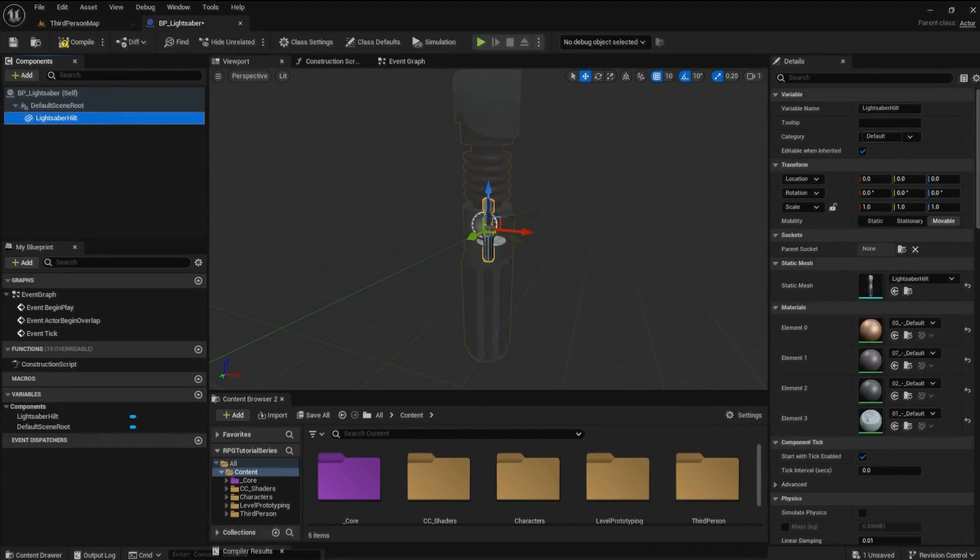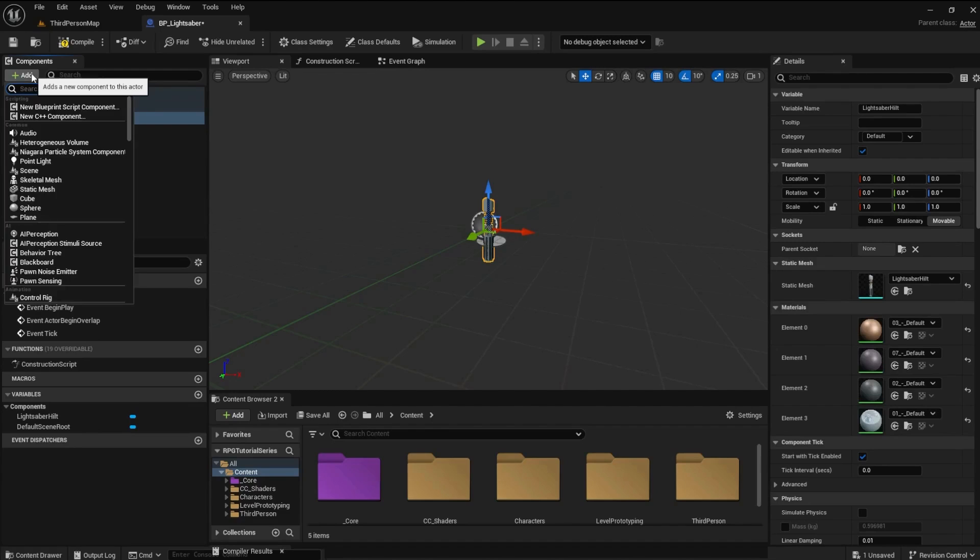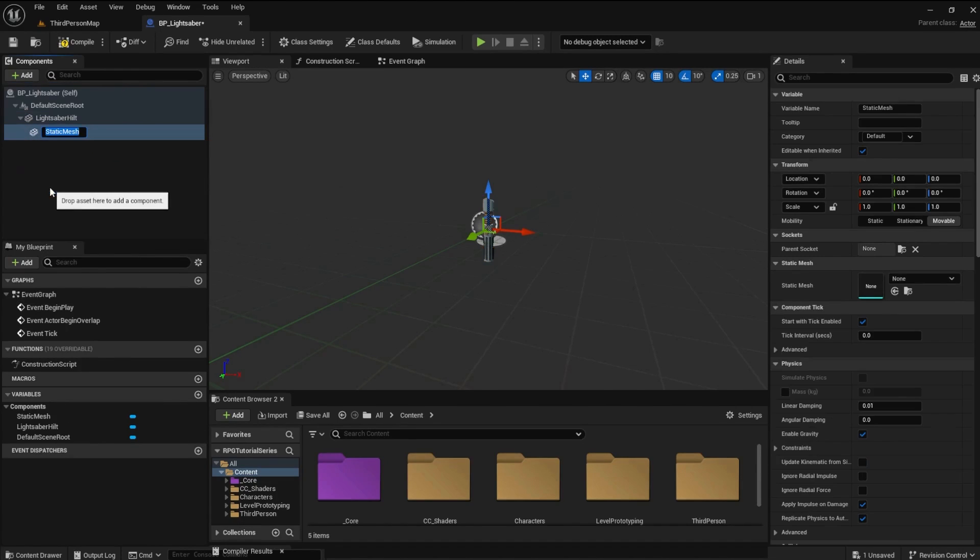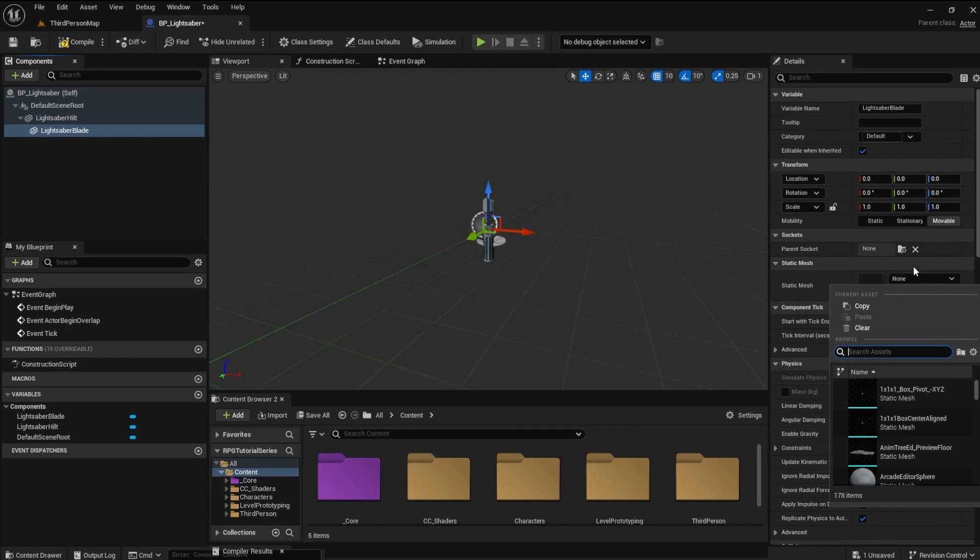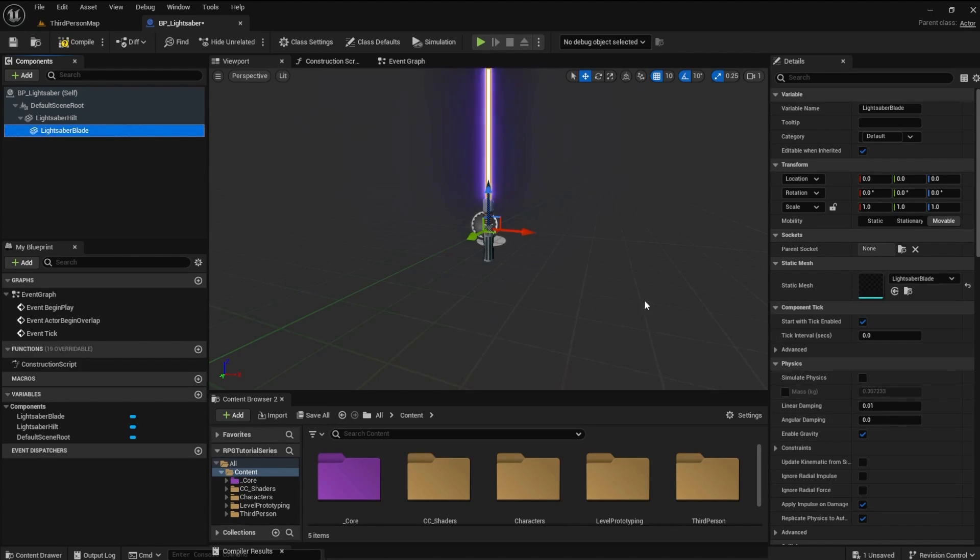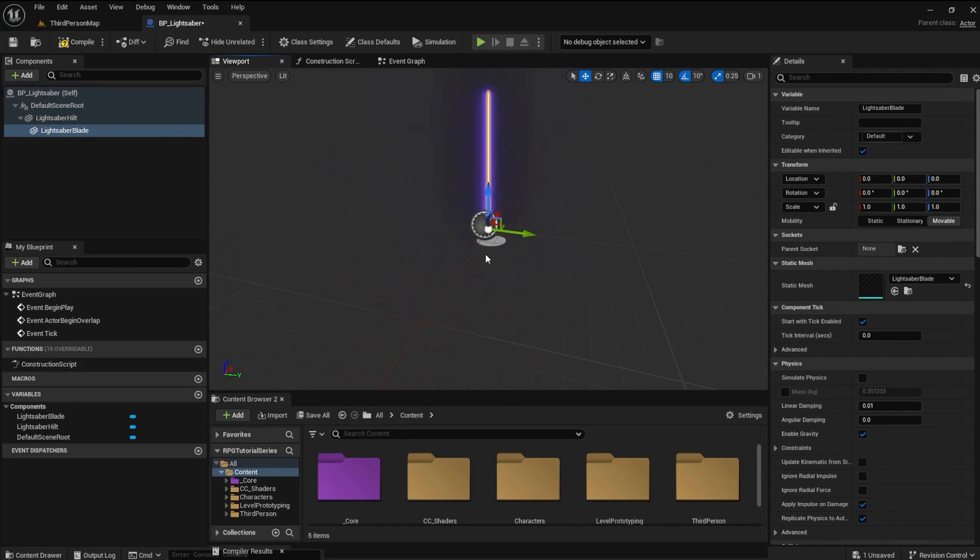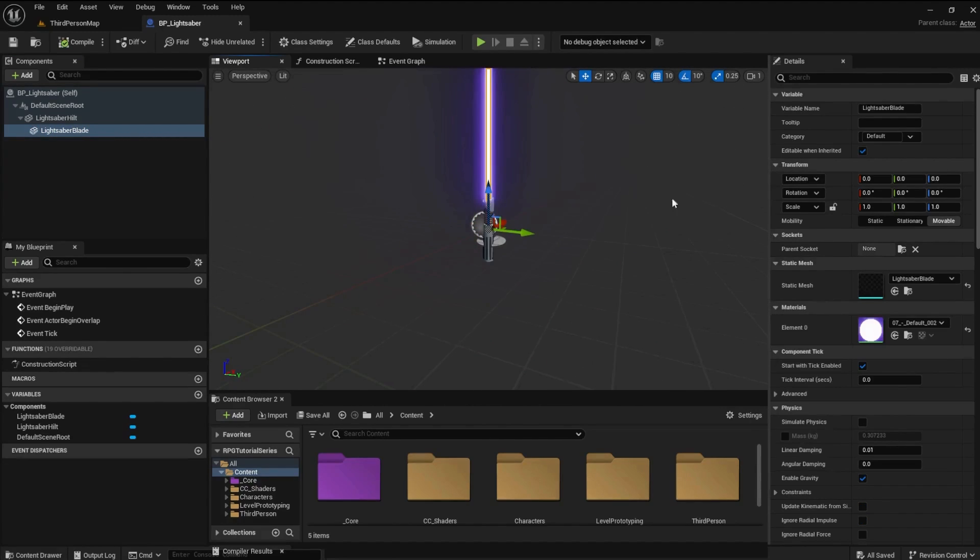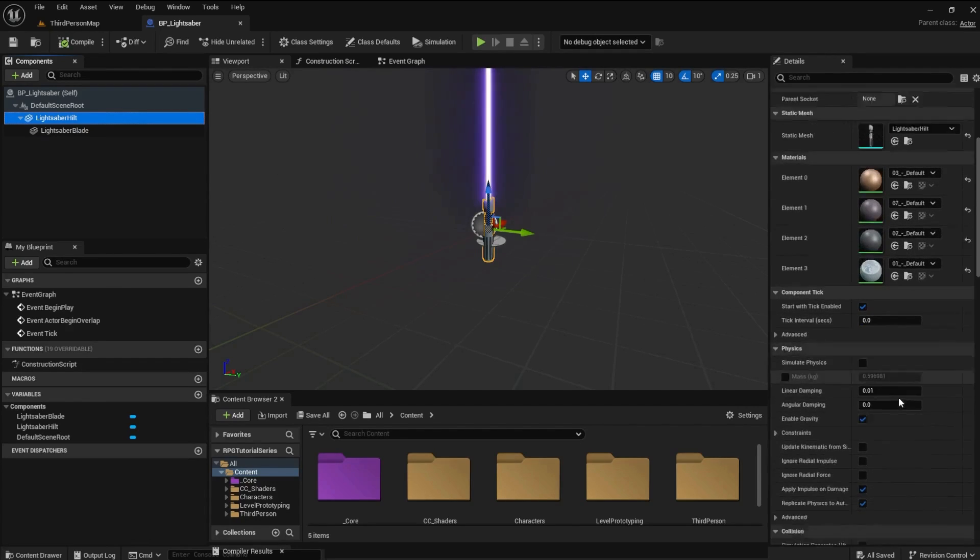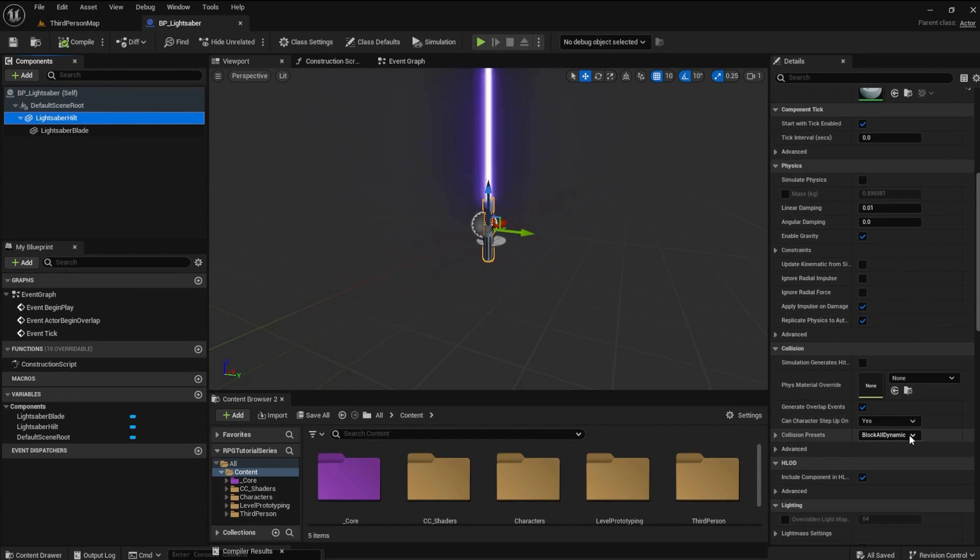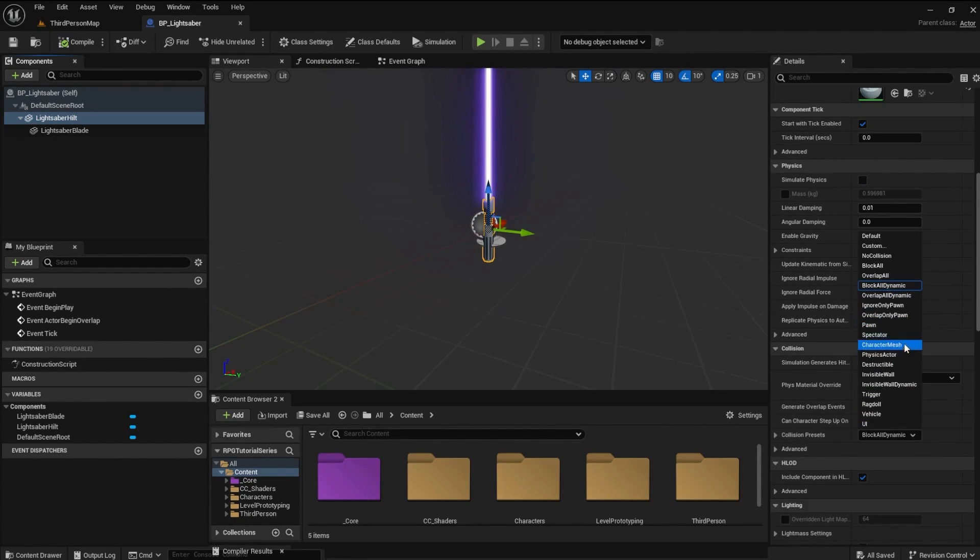Add a static mesh as a child of the lightsaber hilt and name it lightsaber blade. Set the static mesh to the lightsaber blade in the details panel. The blade should perfectly align with the hilt. In the details panel scroll down to the collision presets and change it to no collision.